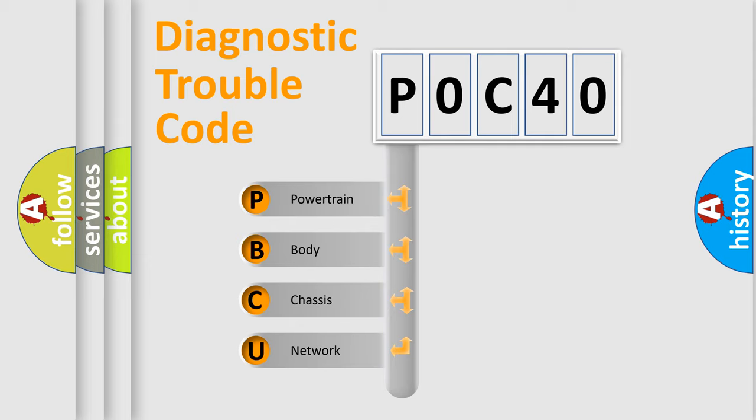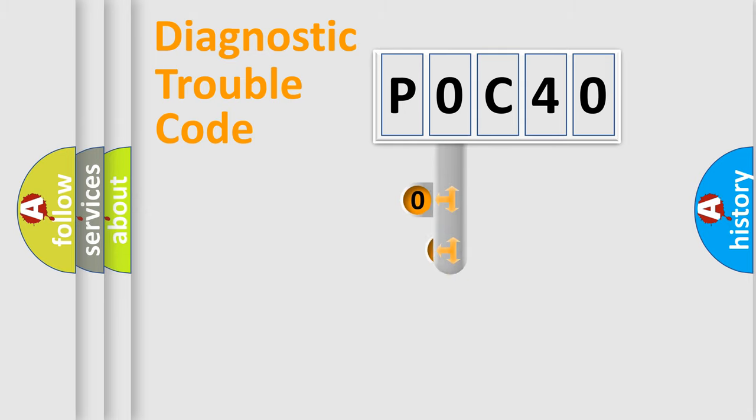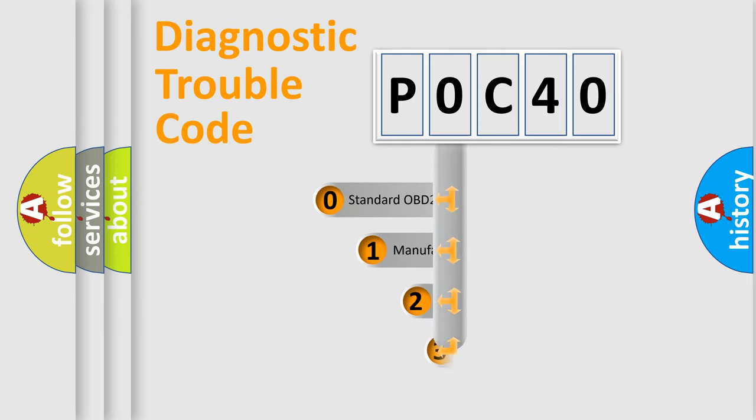We divide the electric system of automobile into four basic units: Powertrain, Body, Chassis, and Network. This distribution is defined in the first character code.